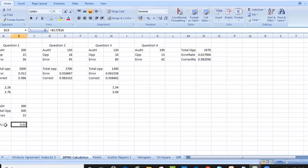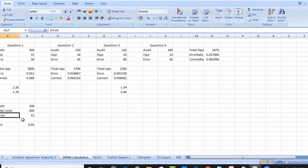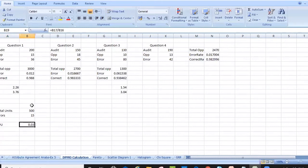So the total units is 500 and the errors are 15. Out of 500 units, we have 15 errors. The defects per unit is therefore 0.03.